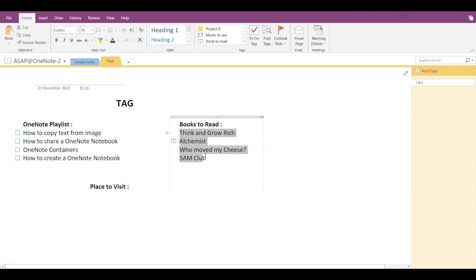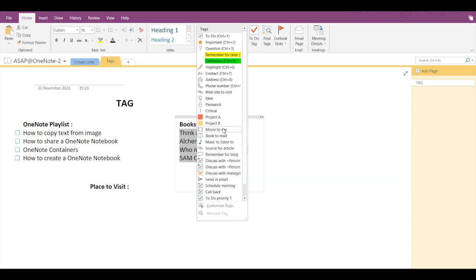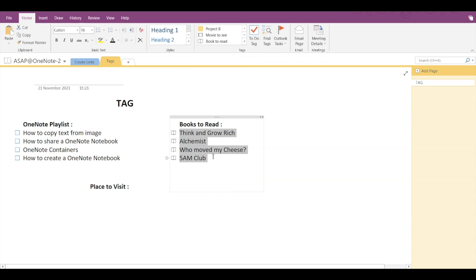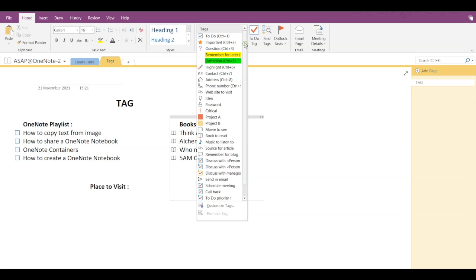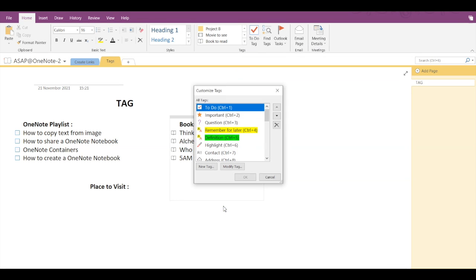Then this tag has been added before Alchemist. Similarly, if I want to apply the same tag to all lines, I'll select those lines and click on Book to Read tag. Now if we want to customize a tag, then let's press Enter first. Go into the dropdown arrow and click on Customize Tags.